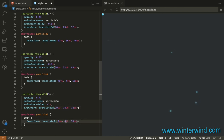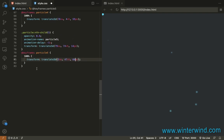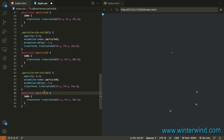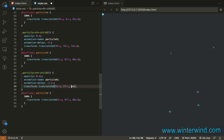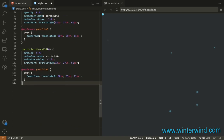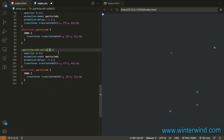For the Transform Translate 3D, I added a very random number, so you can just experiment on your own. Also, for the opacity, you can just add any random numbers. For the animation delay, I decremented it by 0.2 each time.